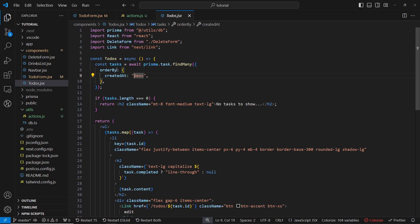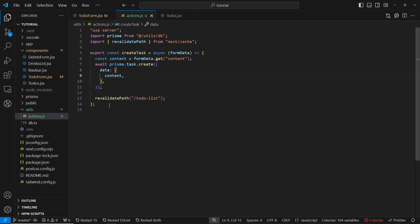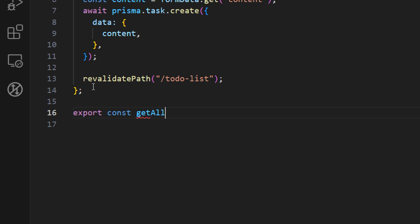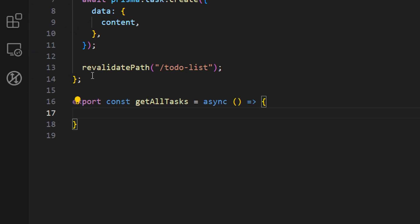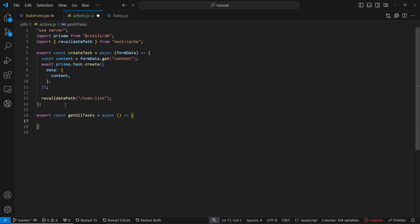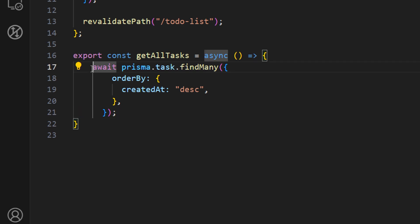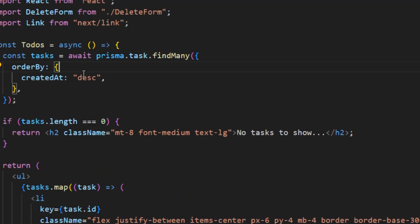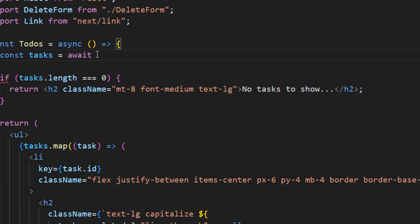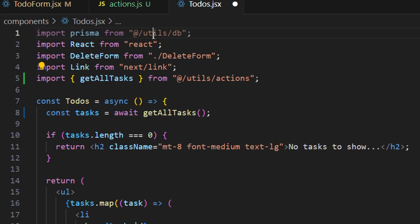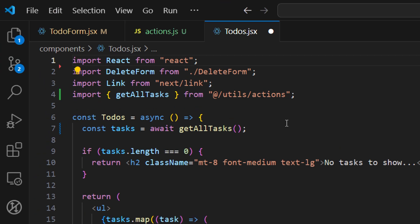We can also create a new server action for fetching tasks. Instead of accessing all tasks directly in the component, let's create a new server action. Inside our actions file, let's create a new async function named getAllTasks. Inside of this function, we can copy the Prisma call we have and just return it with await. Now in our todos component, we can remove the Prisma call and just call getAllTasks, making sure it's imported and removing the unused Prisma import.